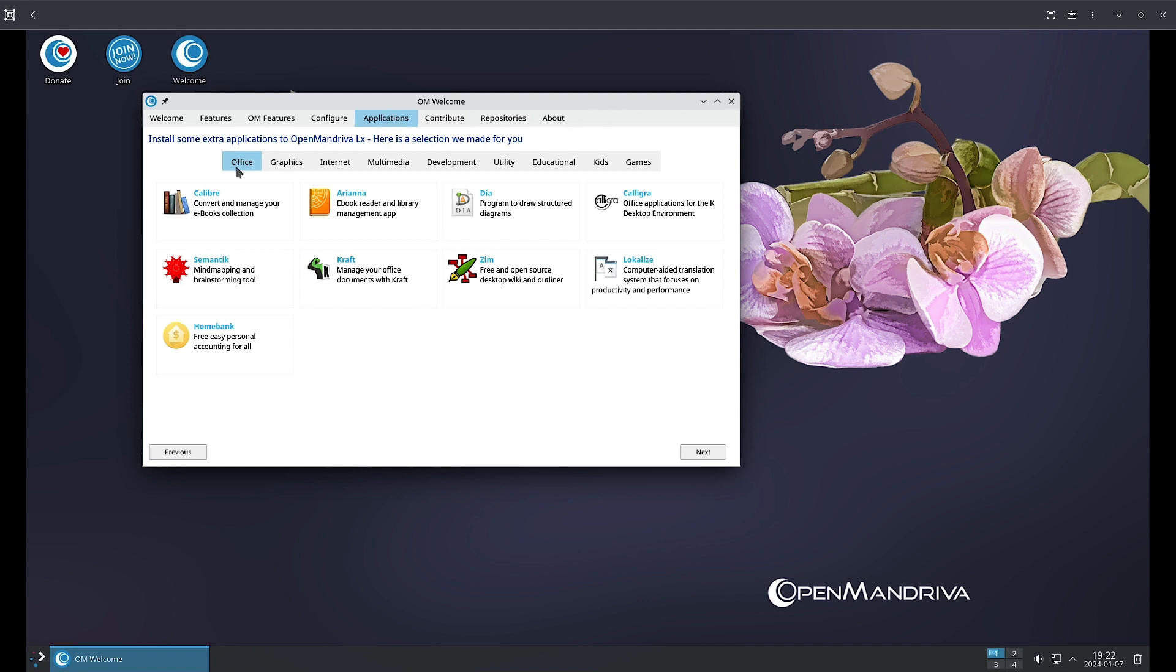In the Applications tab, you can see the applications that are available in repositories of OpenMandriva are featured. These are some of the applications available in the office section. These are only representative; there will be many other applications also available.